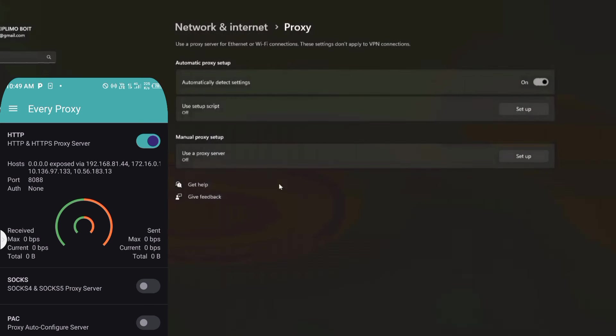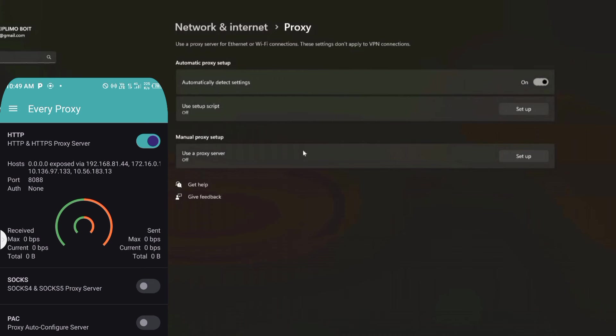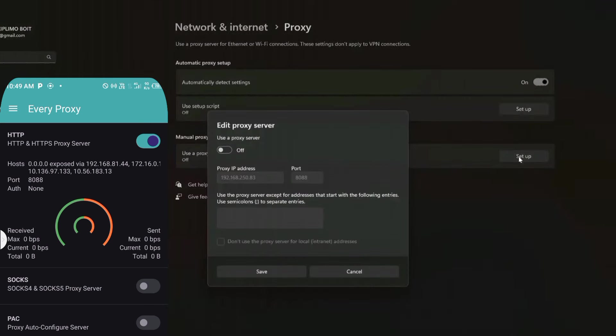Now when you see at the bottom you will see manual proxy setup. So you come back and set up the proxy IP address. Then you turn on use proxy server.